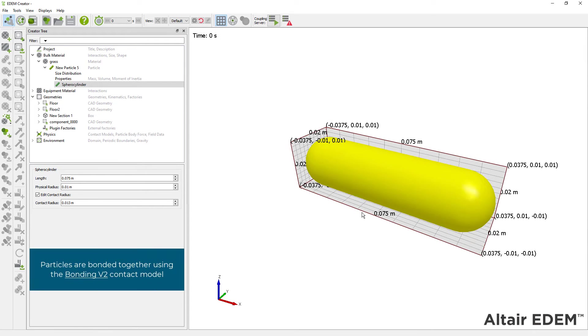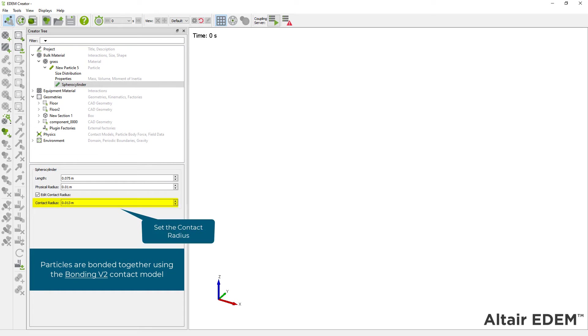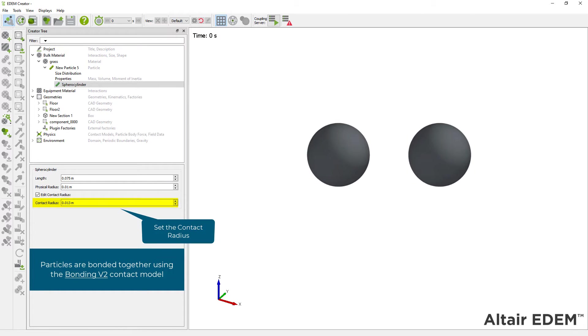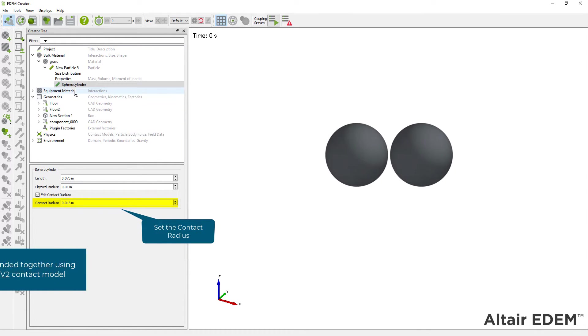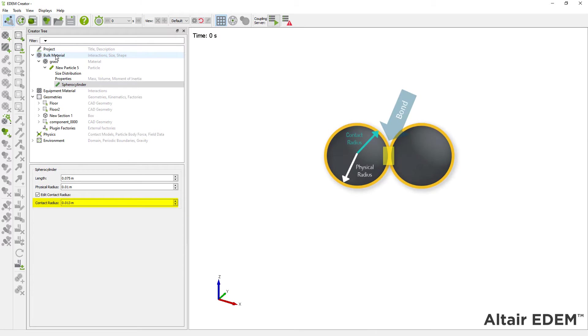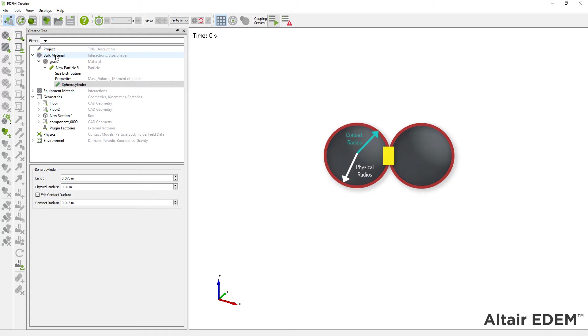After that, we can define the contact radius. This will allow particles to be bonded, and it should always be bigger than the physical radius. If the contact radius is too small, then the bonded element will exhibit very brittle behavior.